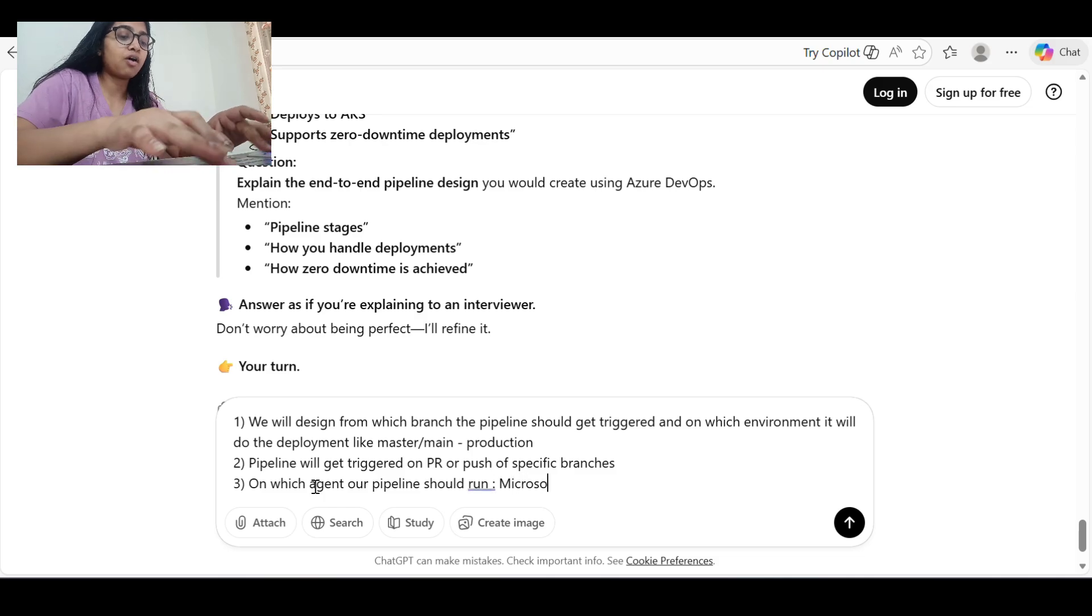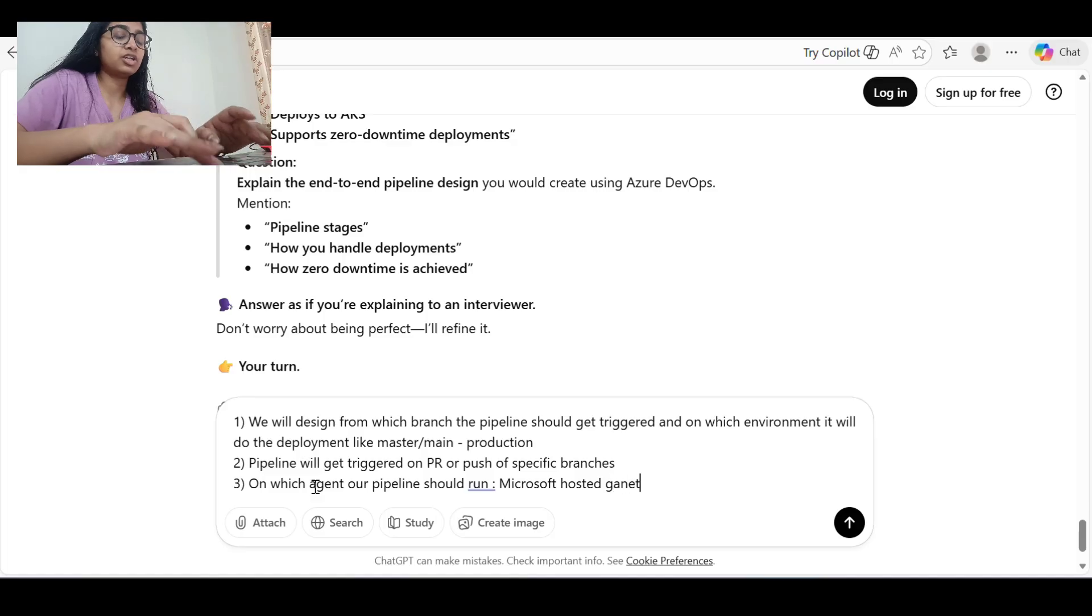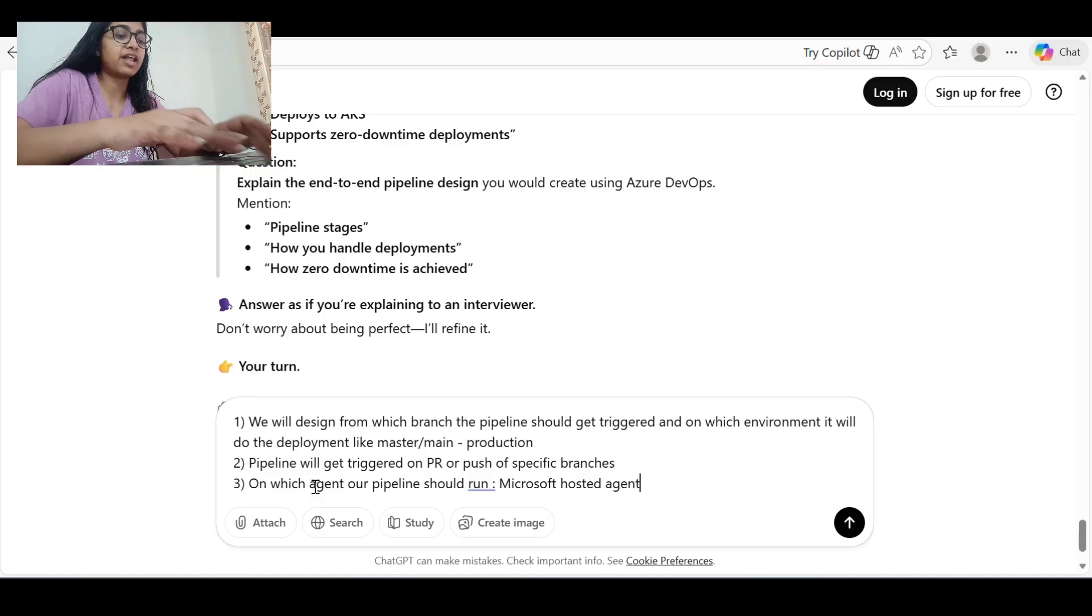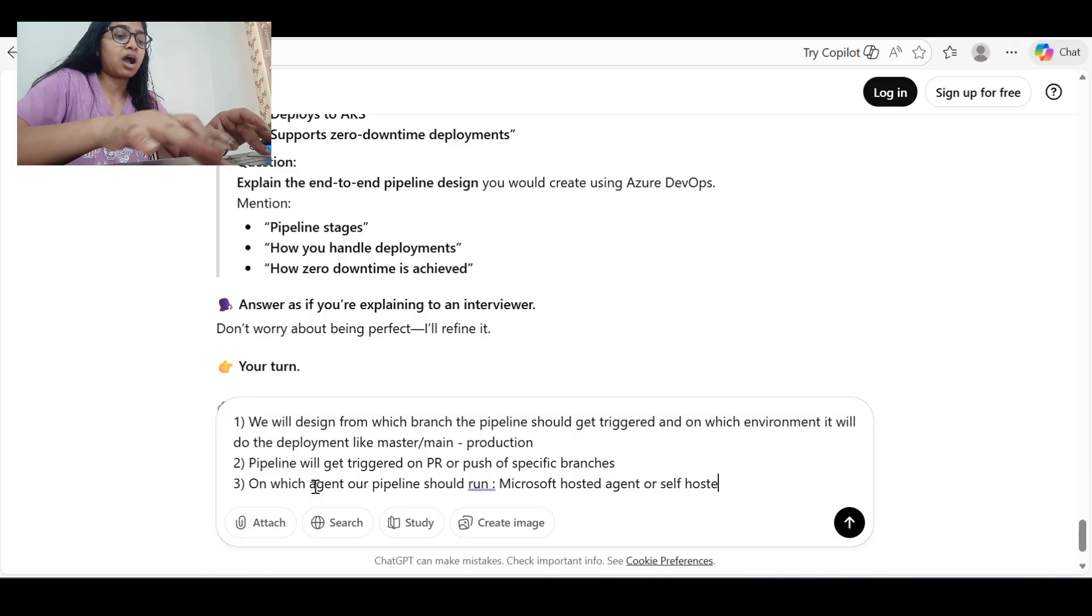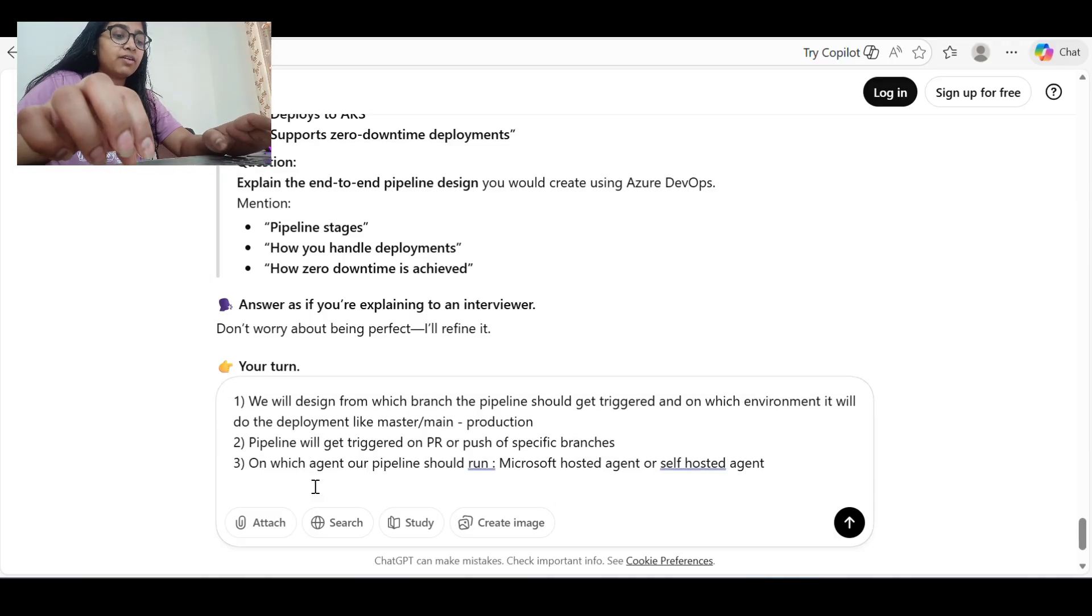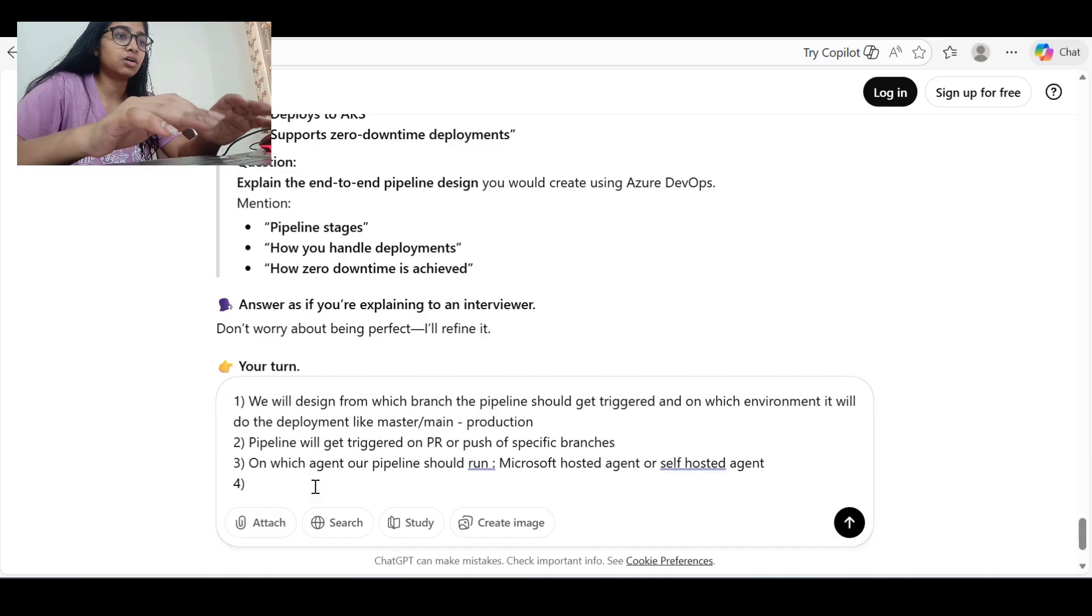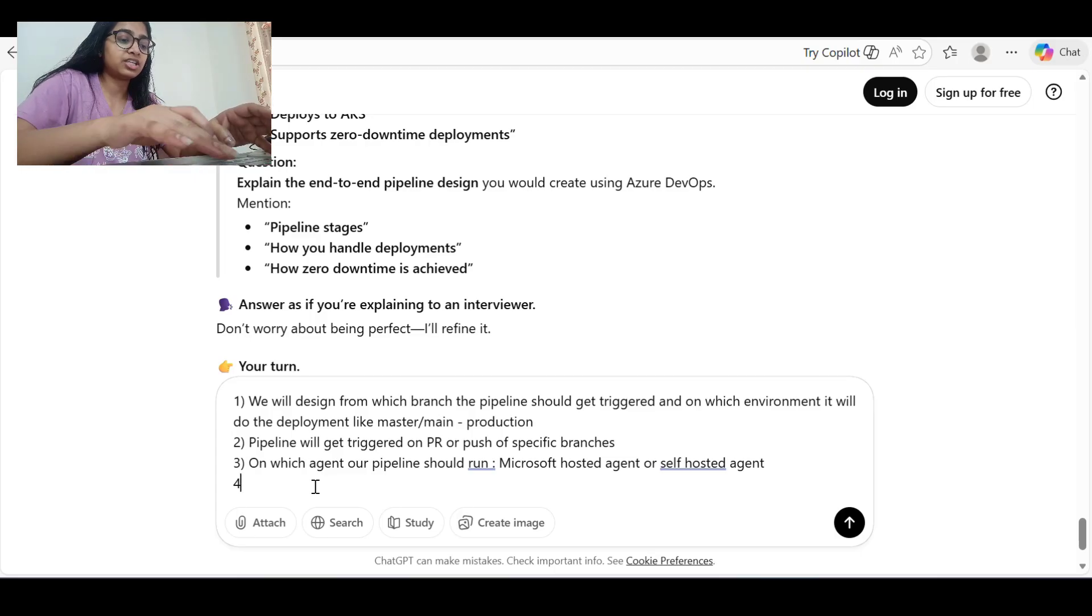Then the pipeline will get triggered on PR or push of specific branches that we can configure. Then on which agent our pipeline should run - it should be Microsoft hosted agent or self-hosted agent.